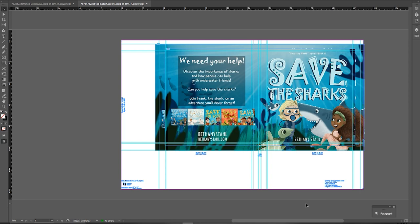So if you have a JPEG that you cannot edit — you cannot move the elements, your illustrator is not working with you, perhaps they quit or deleted their original file — if a situation comes up where you cannot have it sized properly, this is going to get you a final product that works. Again, I don't recommend this, but it does work.